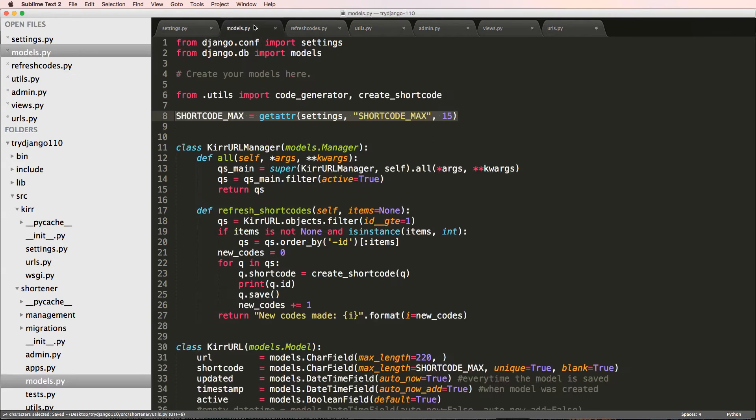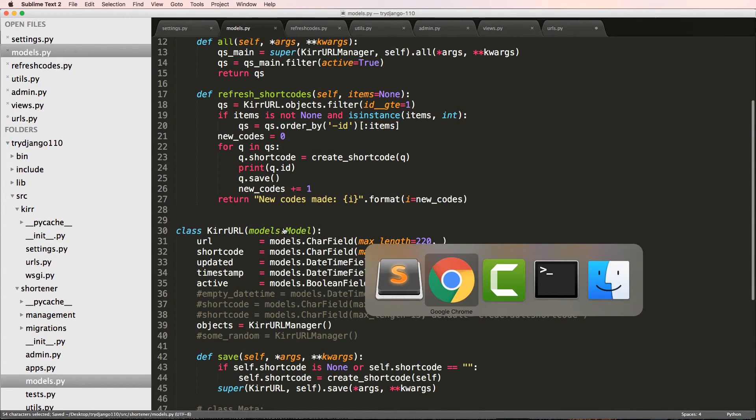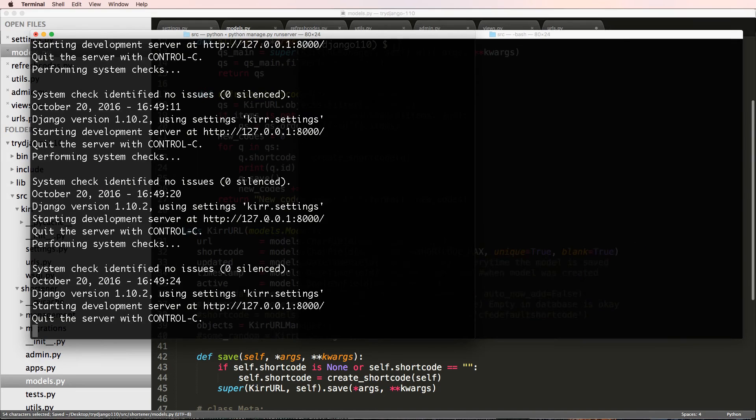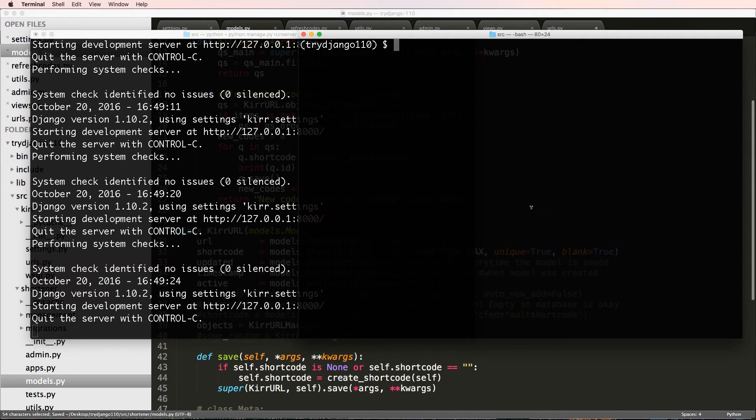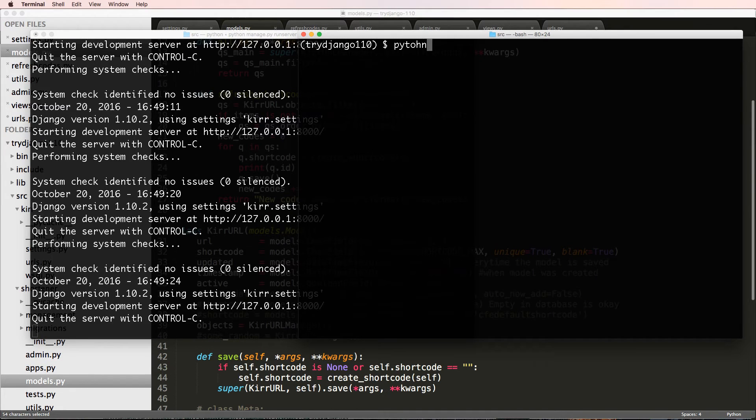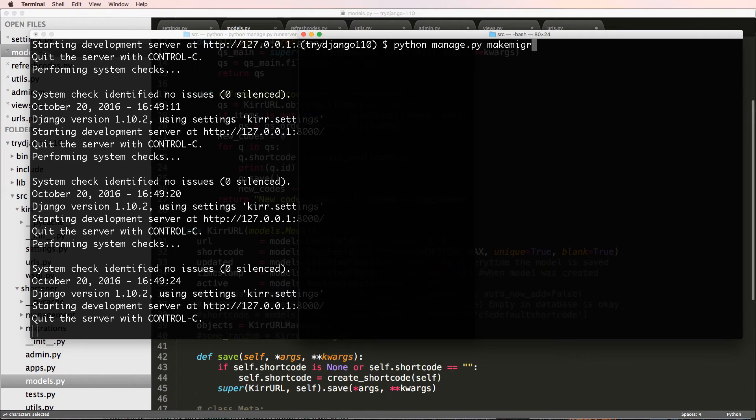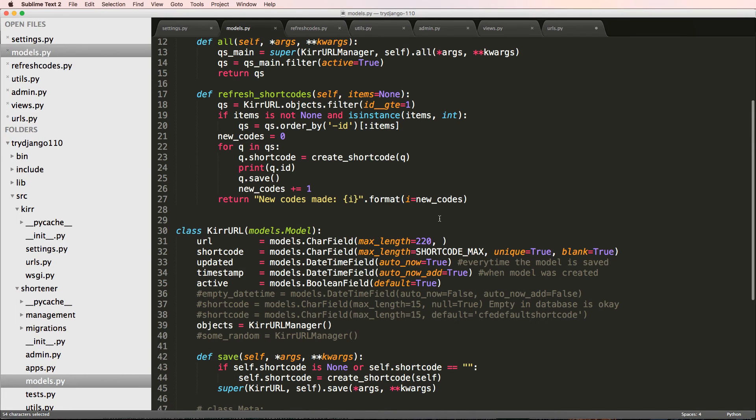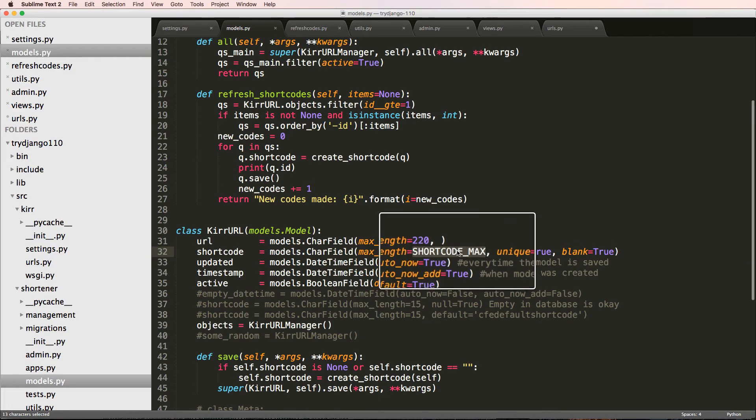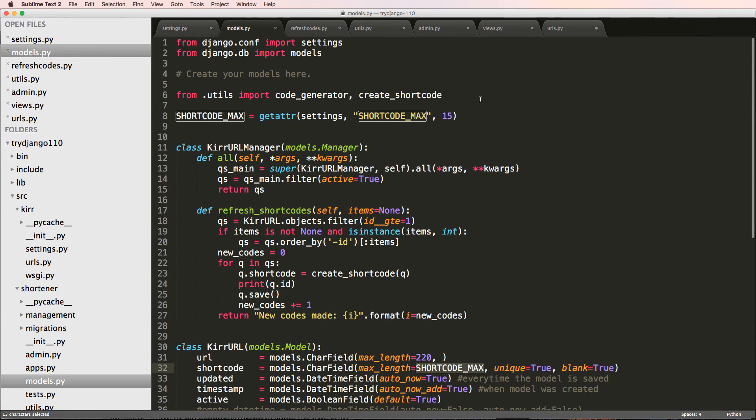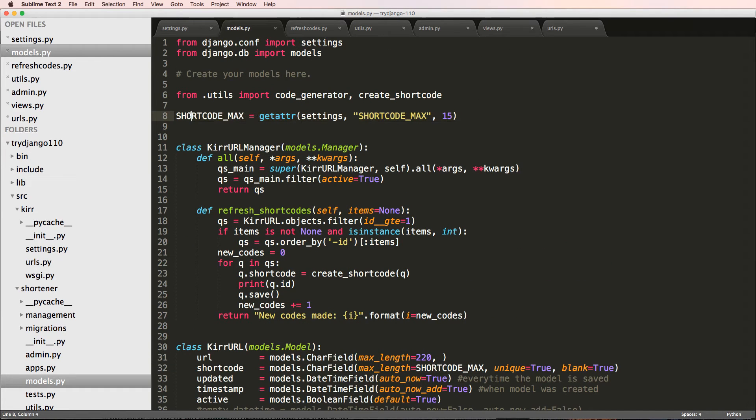Now that I've done this and made changes to models.py, I'm going to come in here into terminal and do python manage.py makemigrations. No changes detected. The reason no changes detected is because this SHORTCODE_MAX is still going off of that default.